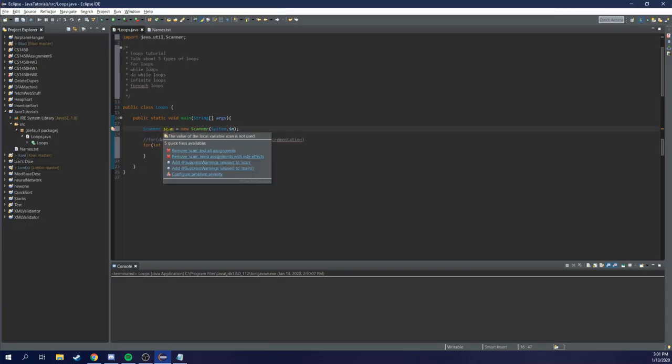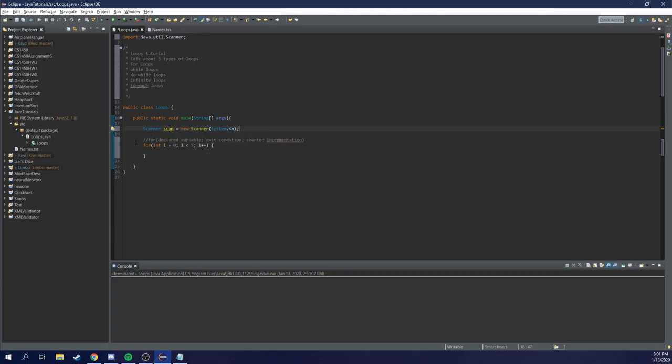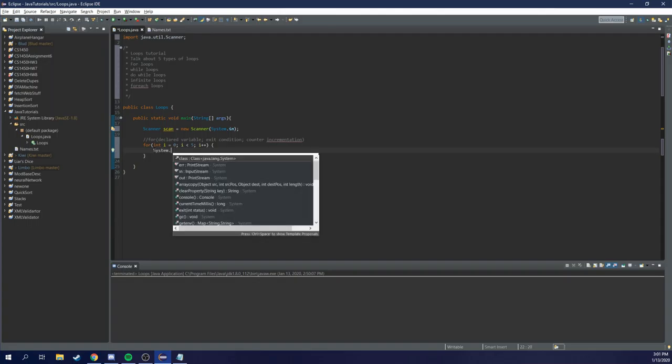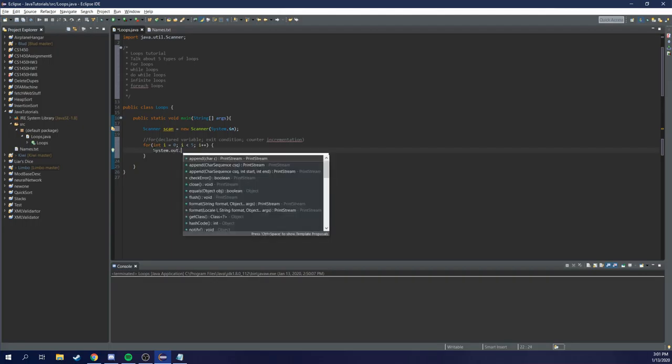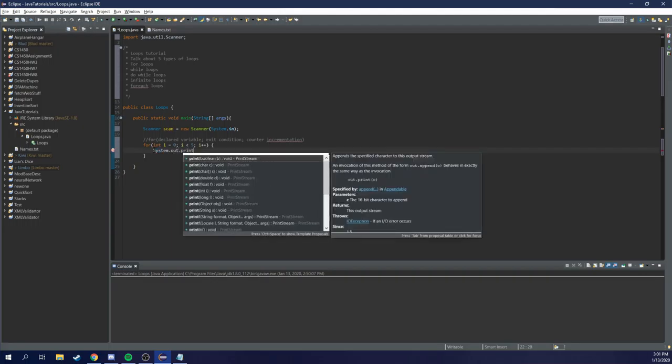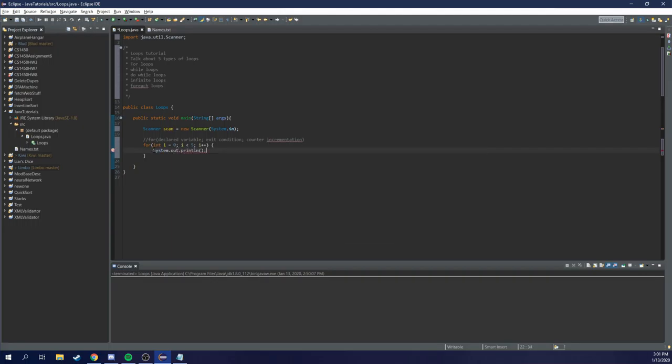We got a yellow line. Not typically do we have to worry about yellow. It's mad about two different things. One, we never use this thing. And two, usually it wants you to close it. But we'll worry about that later. So we're going to type out some instructions to the console so we know what we're doing. So the simple print statement, we're going to use println so it's a different line every time. And we're going to say, enter a name.